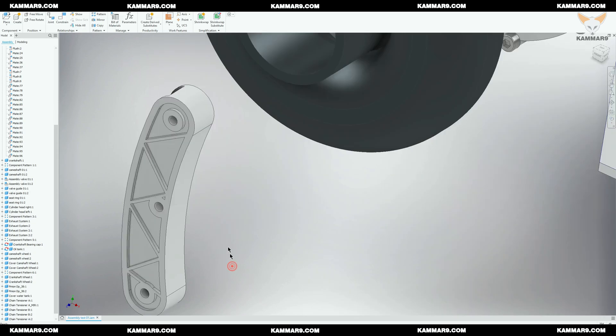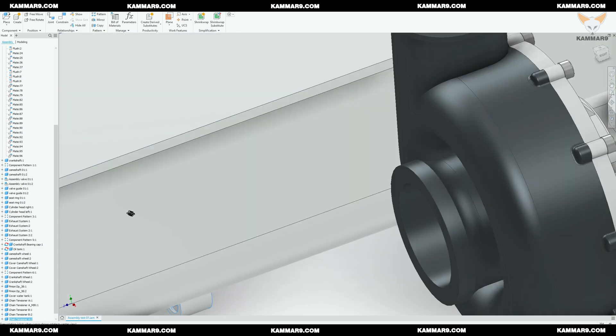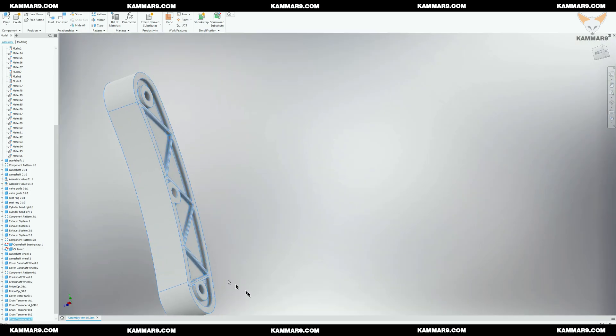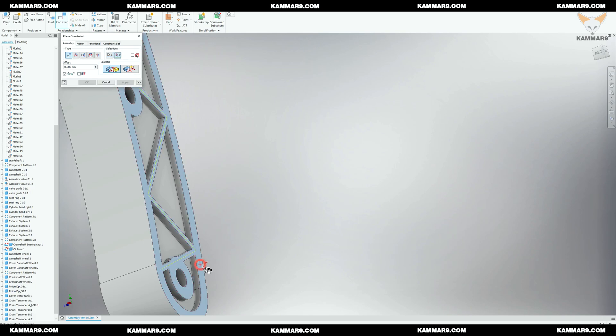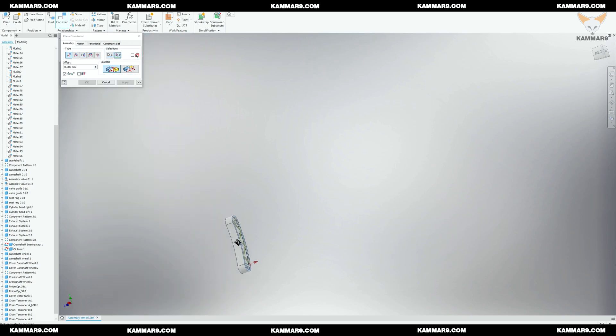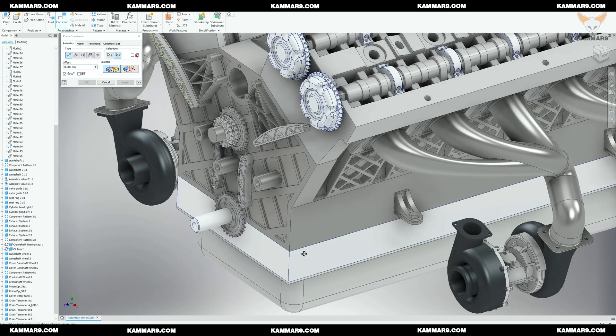Now I will place the central trainer — channel A. I use it on the first position, and now I will use it here as well.